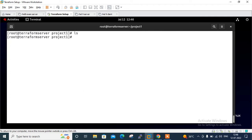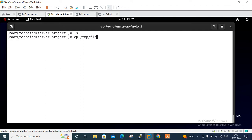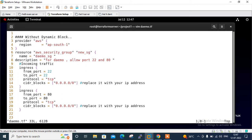As you can see, currently I have no Terraform configuration file. Before implementing our first Terraform dynamic block, let's first see an example without dynamic block. For time-saving, I've already created both files in my /tmp location. Let me copy the first file: cp /tmp/first and paste it here as demo.tf. The name could be anything but the extension should be .tf.